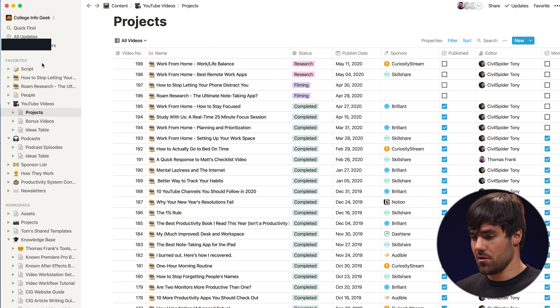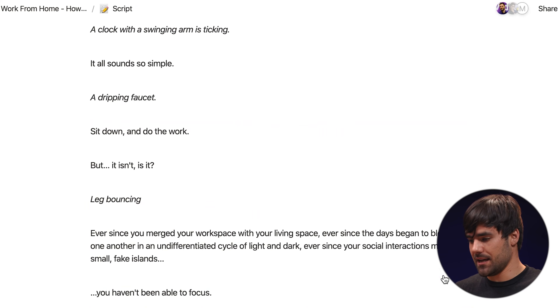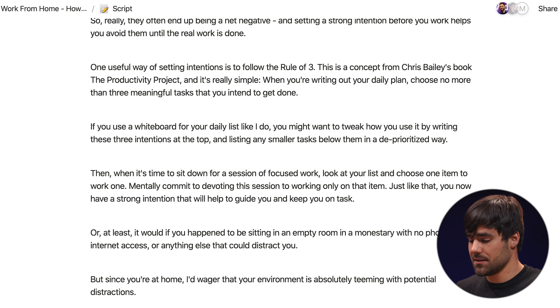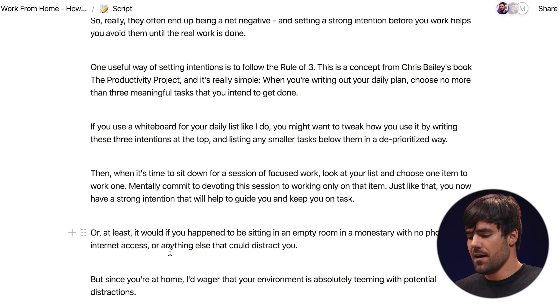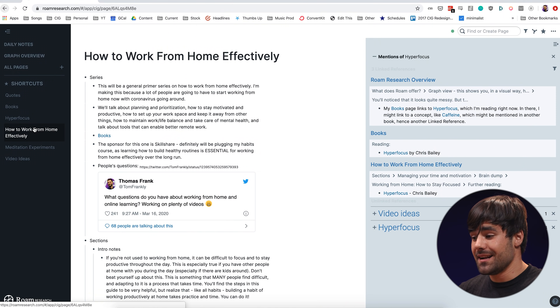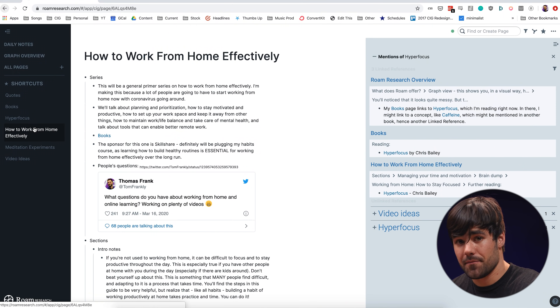Personally, Notion is sticking around for many different purposes, not least of which project management and actual video scripts — I love to format them nicely with tables of contents and all kinds of cool stuff. But Roam is awesome for research, which kind of makes sense because research is in the name. So that is what I've been using it for. I've been outlining my videos in it and it has been a great tool so far.